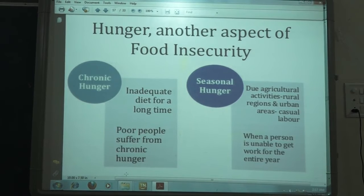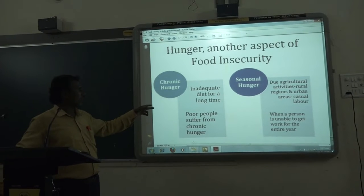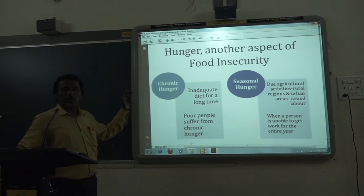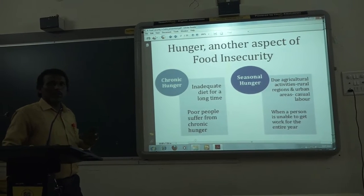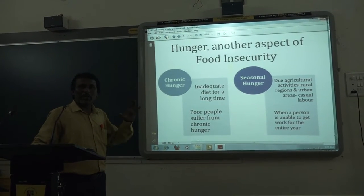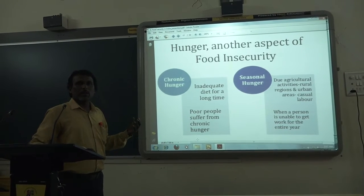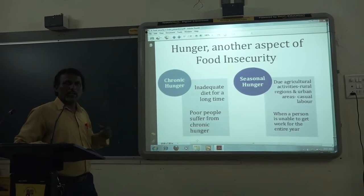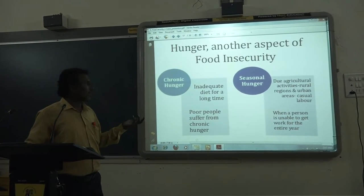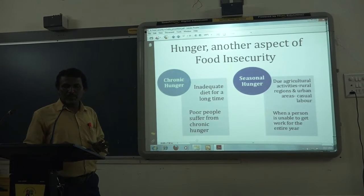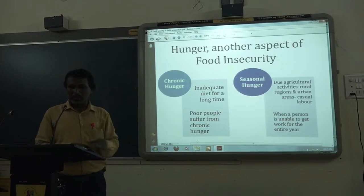The second type is chronic hunger, which is related to the quality and quantity of the diet. People who have low income are unable to buy quality food or sufficient food in the required quantity. This is called chronic hunger, and both types of hunger are found in our country.